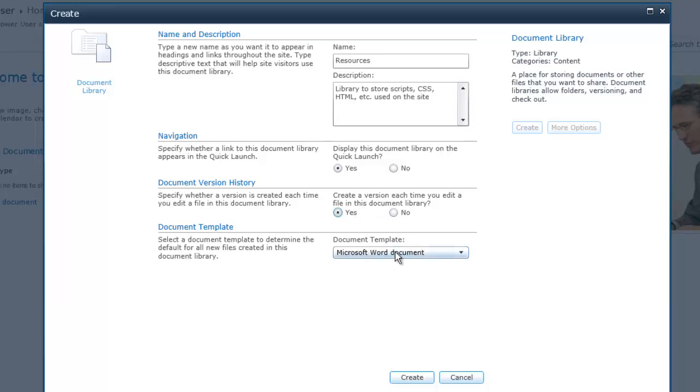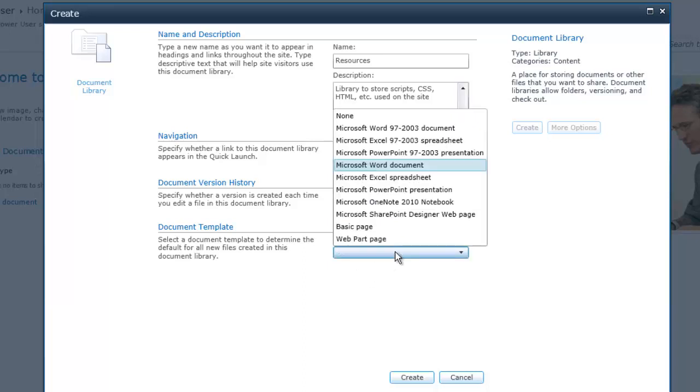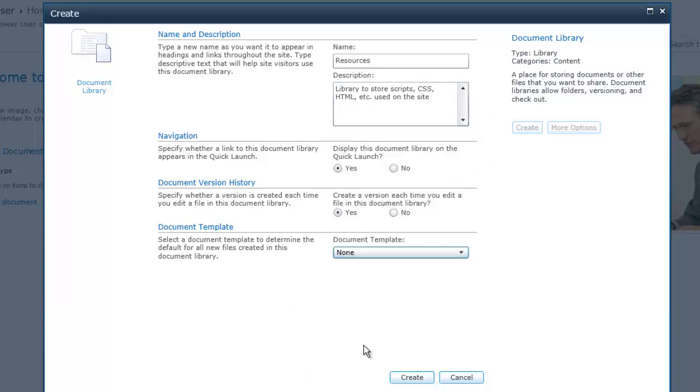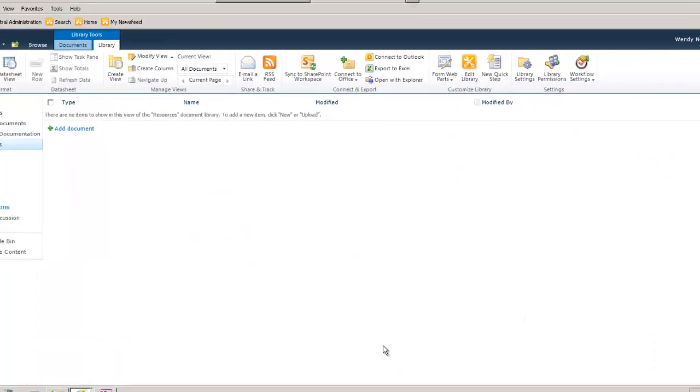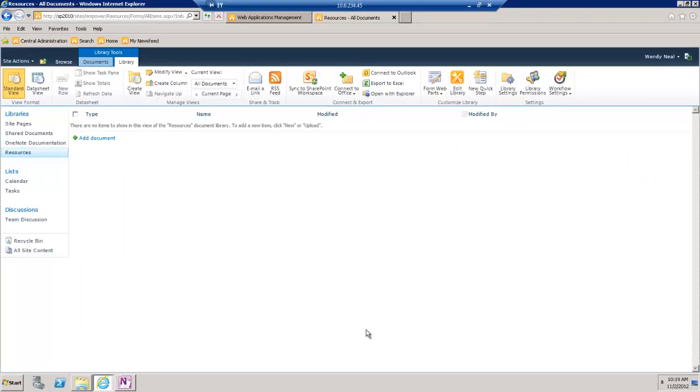So, very important to turn on versioning. And then we don't need a template here because we're not going to store Word documents or Excel or anything like that. So, we don't need to have a template associated with this. We'll click Create and we've got our library.